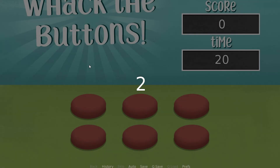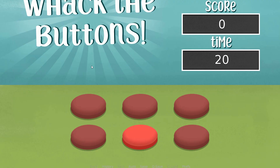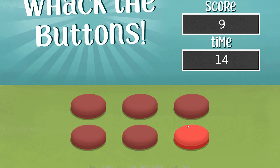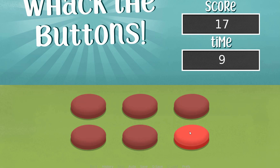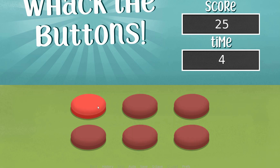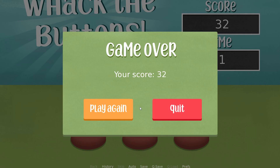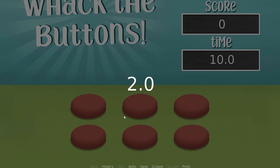In this tutorial, I'll show you how to create a reflex-based minigame in Ren'Py, where the goal is to hit buttons that light up as fast as possible before the time is up. Once the player has pressed a button that has lit up, they get a specific amount of points — the faster you press the buttons as they light up, the higher score you will get. Once the time is up, a screen is shown where the player can see their final score and choose to play again or quit the game.